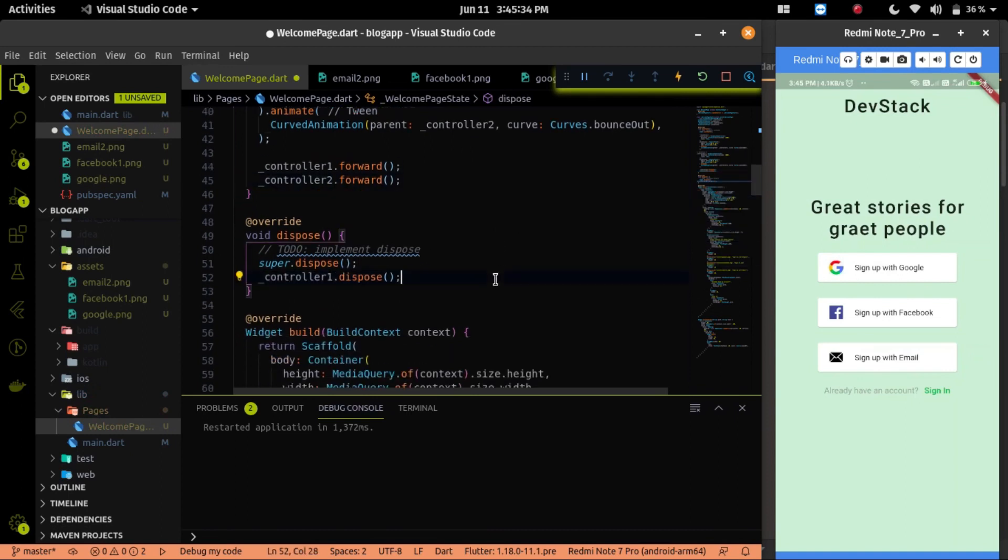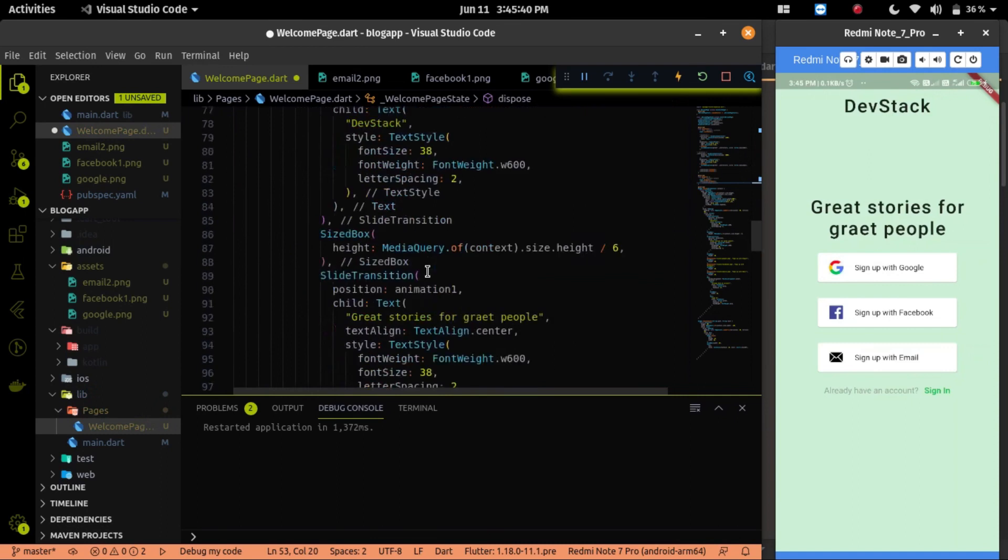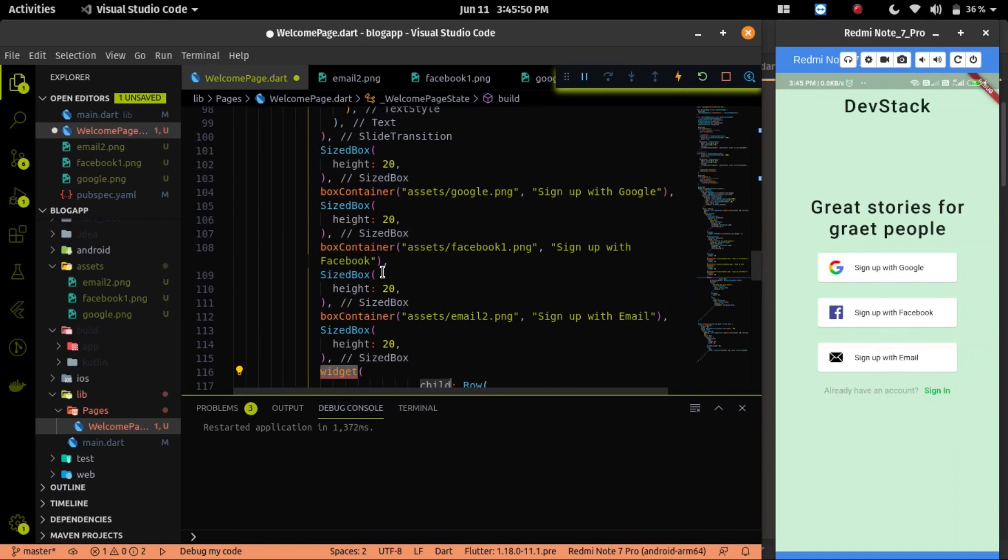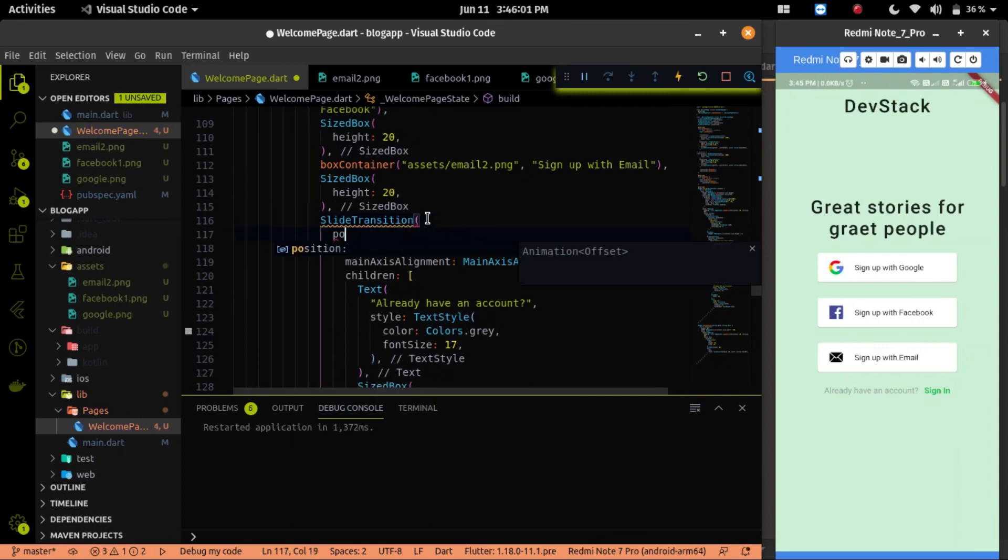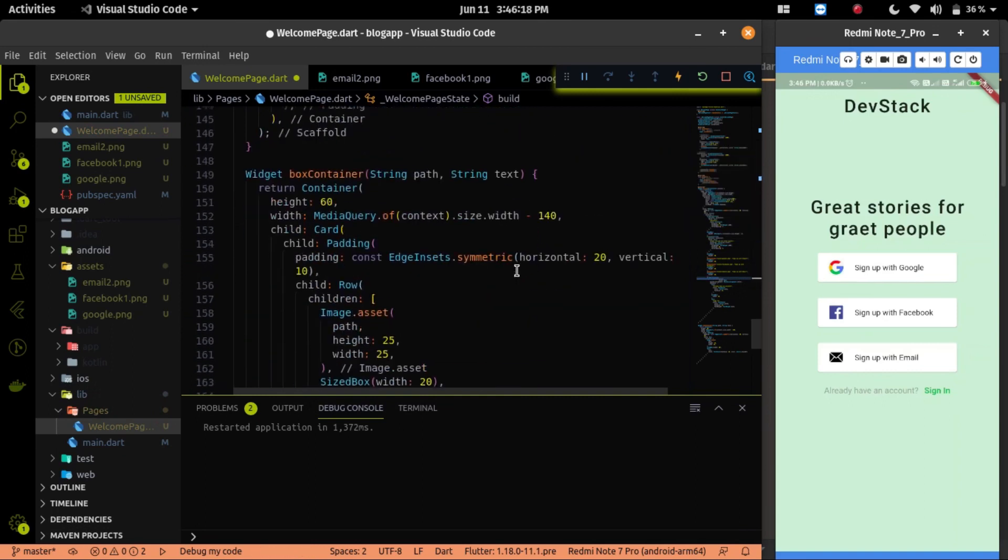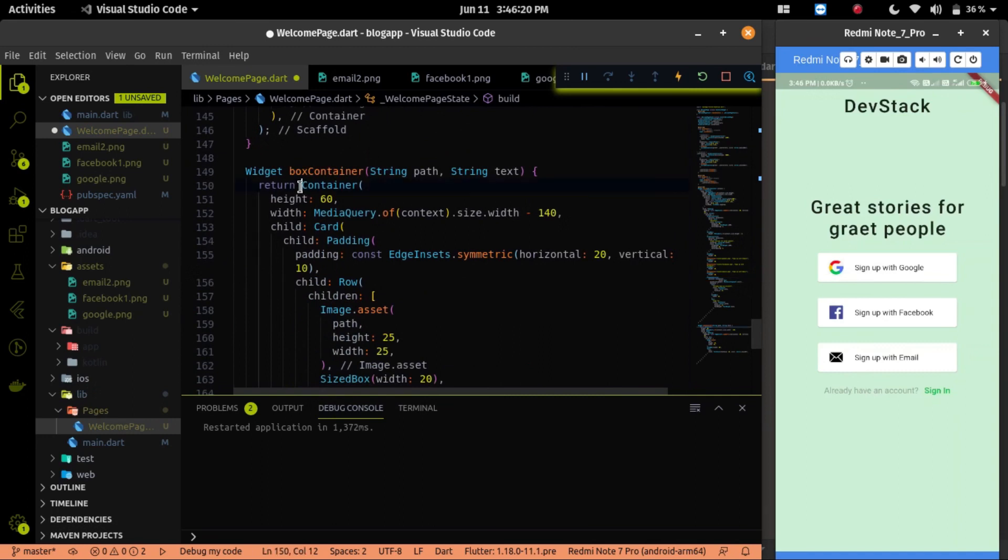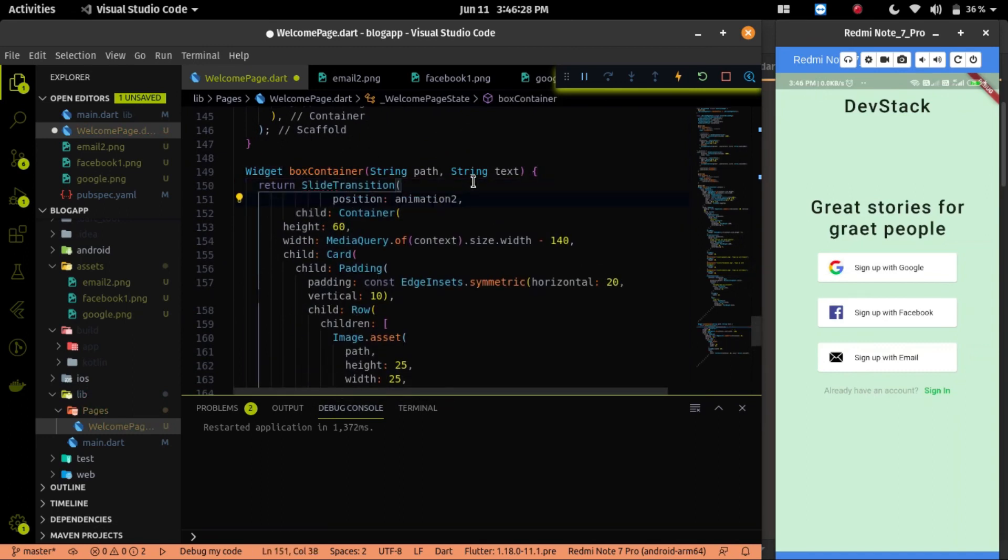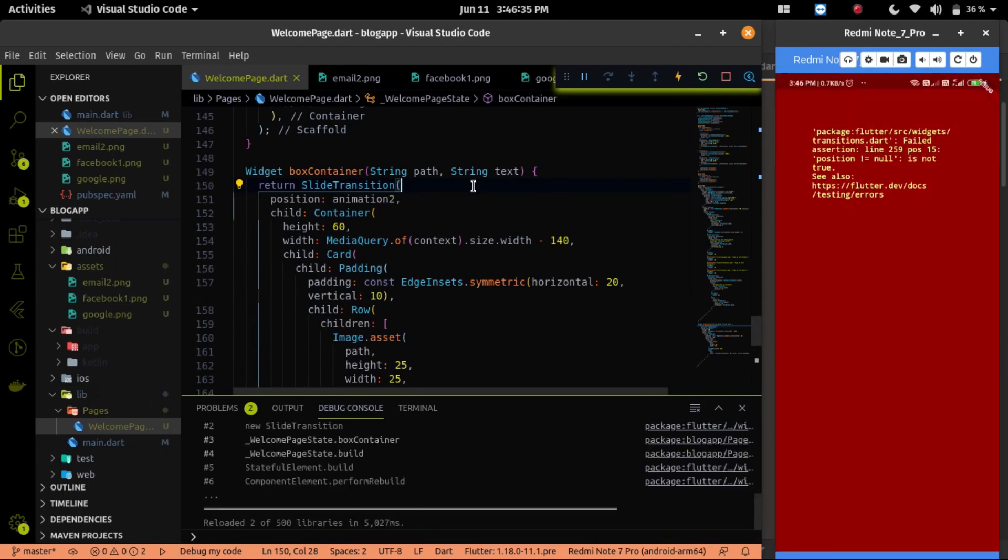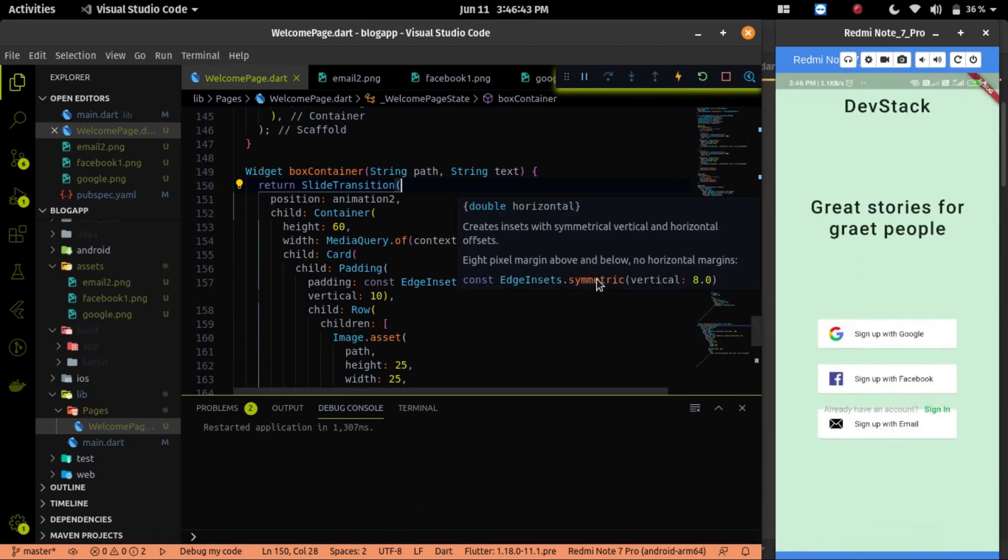Then we have to dispose it and hit save. Let's call the slideTransition widget on the bottom text. Also we have to call the slideTransition widget on the button also. Let me call it first. Then if we save the whole code, then we can restart our app, then we will see the changes.